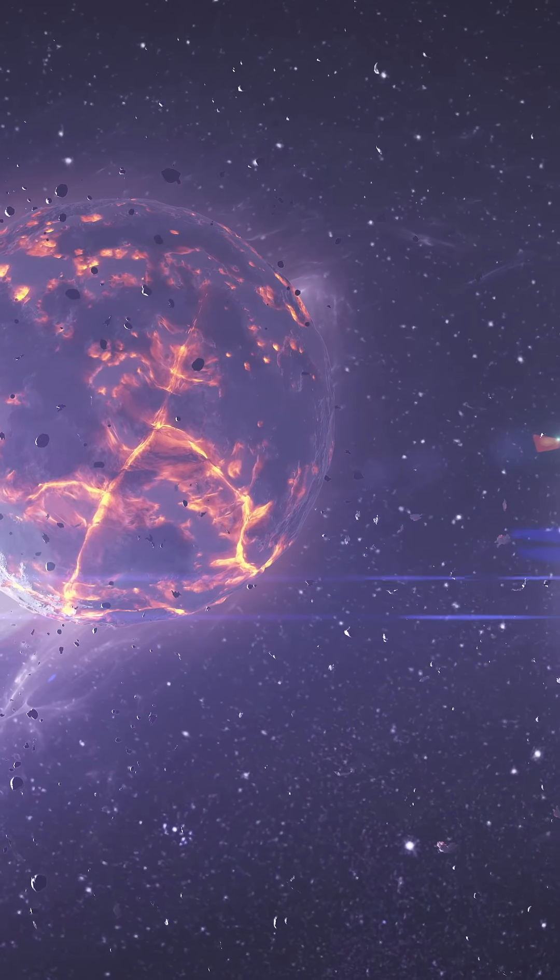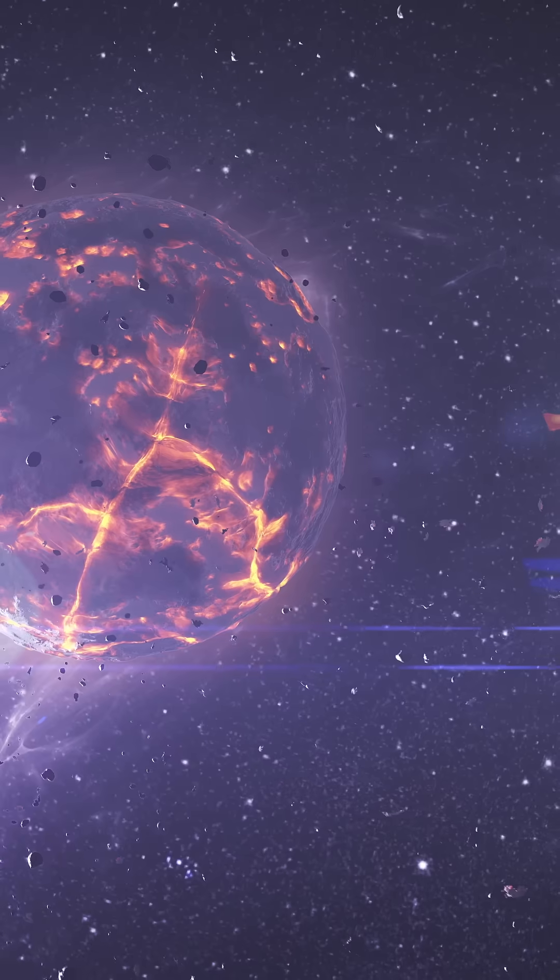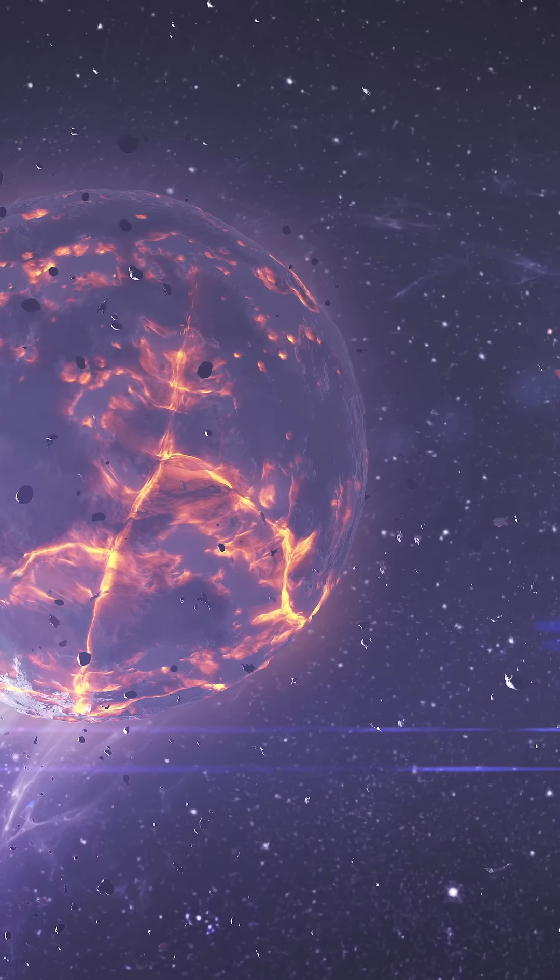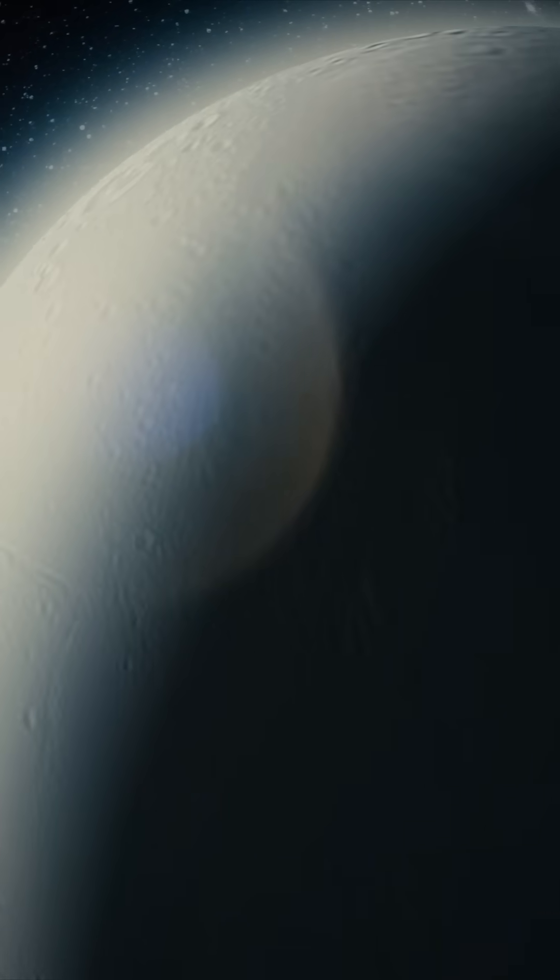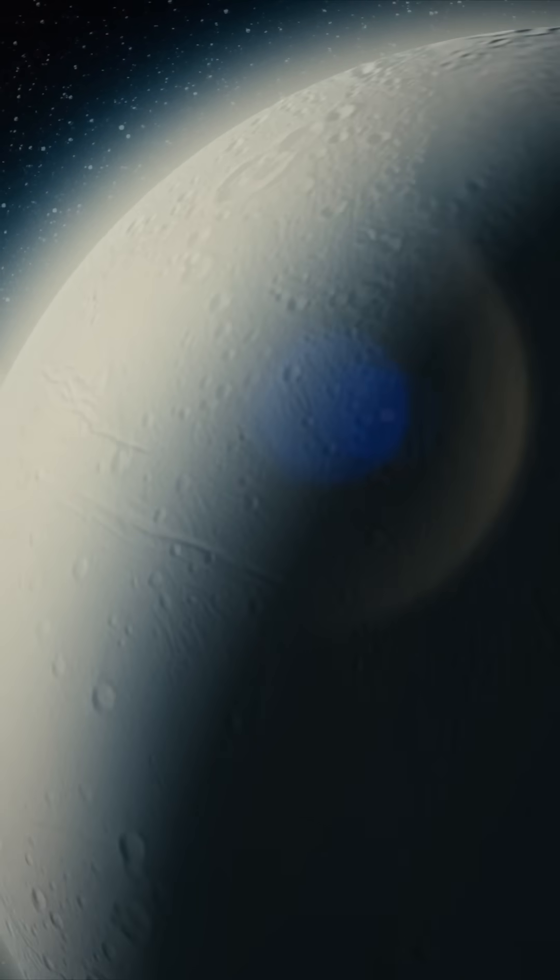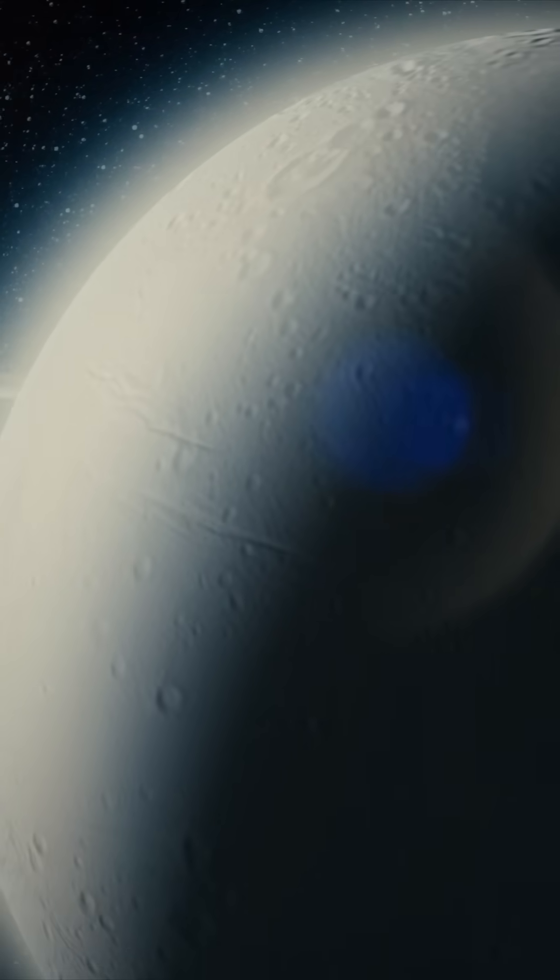The Big Bang, 13.8 billion years ago, birthed our universe from a singularity, shaped by quantum fluctuations, backed by CMB evidence. Ancient myths parallel this, while divine or alien origins remain speculative.